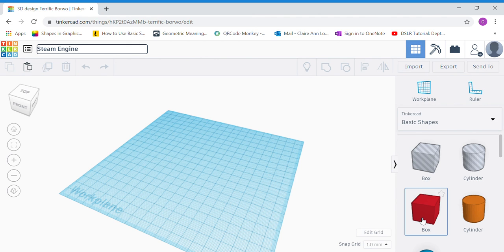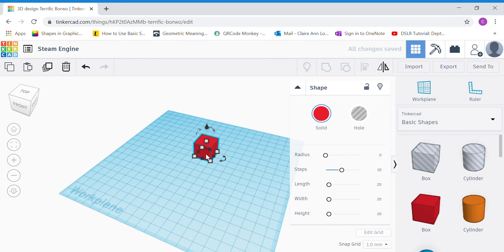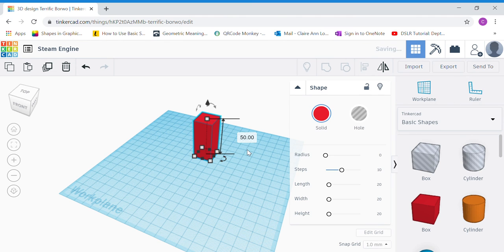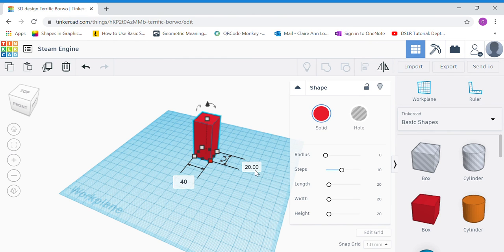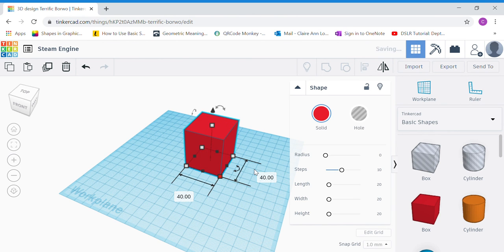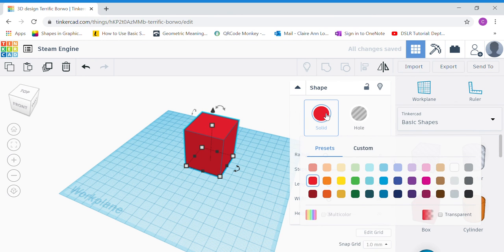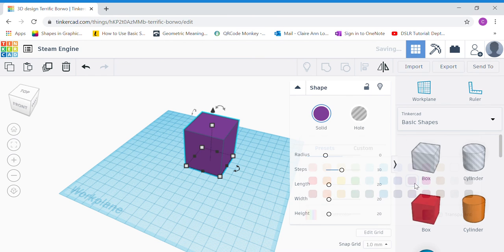Bring out a box to your work plane. Click the top white dot and change the height to 50. Now click the corner white dot and change the sides to 40 by 40, so the sides are equal. Now we're going to change the color — you can choose any color you want; I'm going to choose purple for my cap.